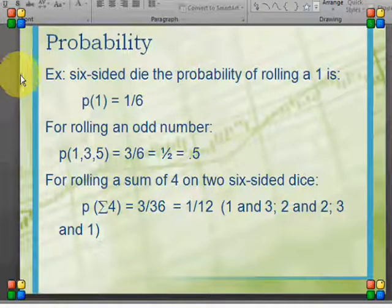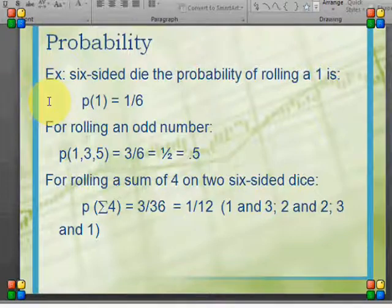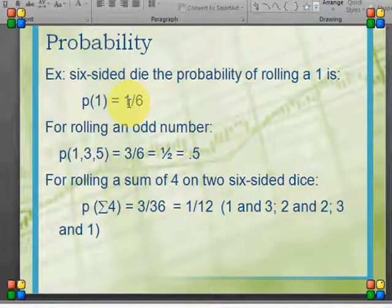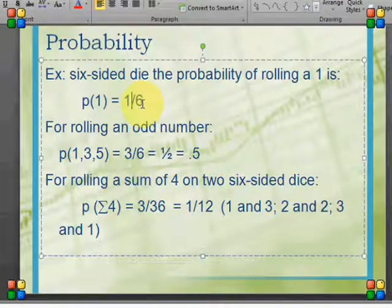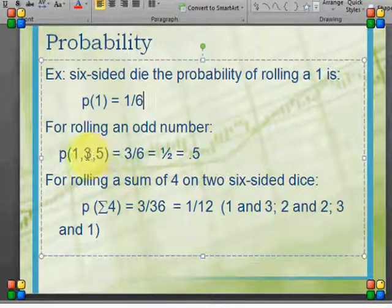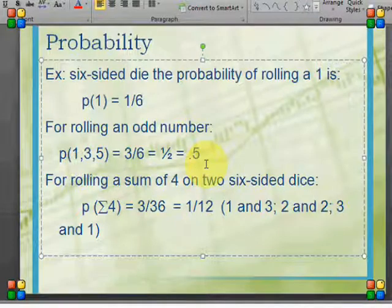Another example would be rolling a six-sided die. If the die is not loaded, the probabilities are equal for each side. The probability of getting a 1 is expressed as p(1) = 1/6, meaning I only have one option out of six possible outcomes. For rolling an odd number, I can get a 1, 3, or 5, because all satisfy the odd condition. That equals 3 out of 6, or 1/2, or 0.5.